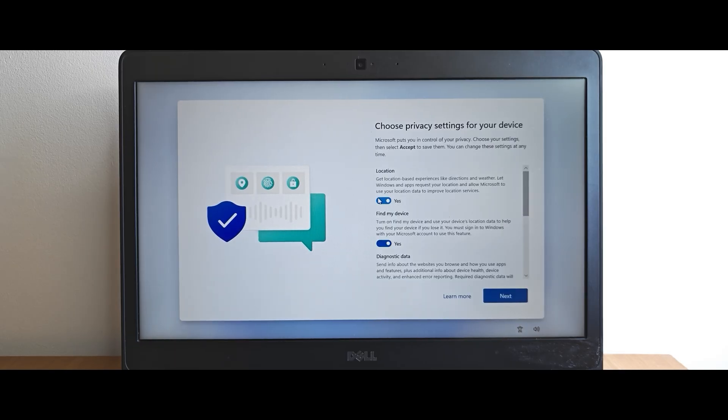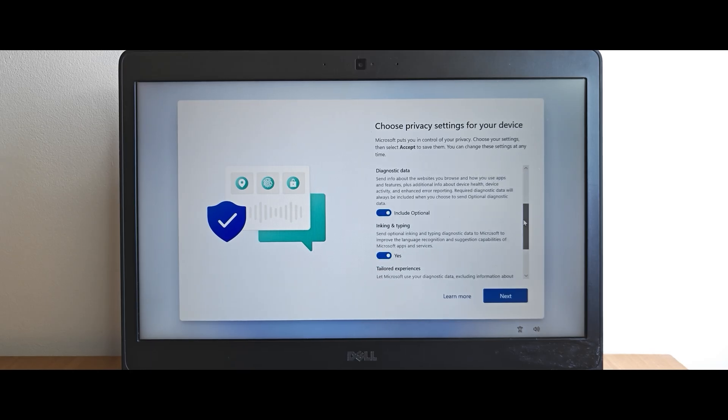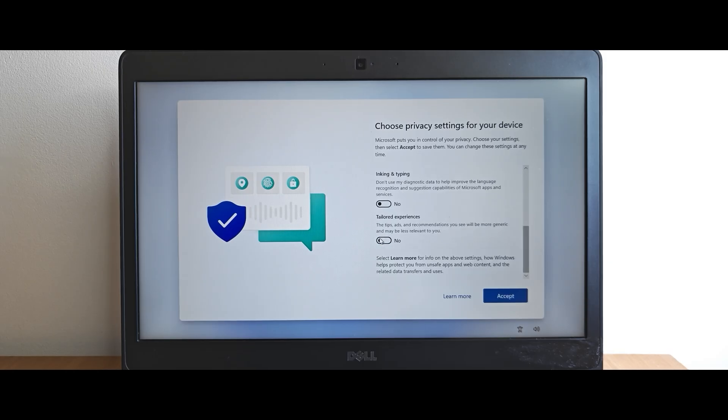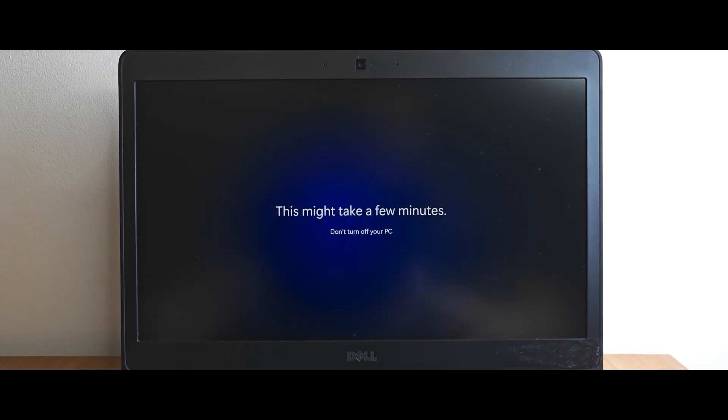And my recommendation, you should disable all of these options. So you need to scroll down a little bit. Disable all of them. Like this. Then you need to click on accept. And from this moment, you also need to wait a few minutes until it will navigate you to the desktop.